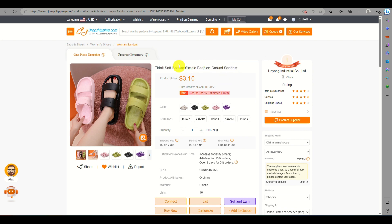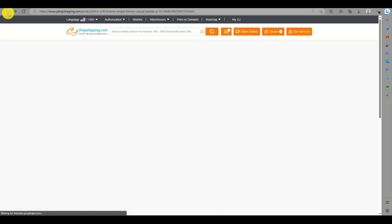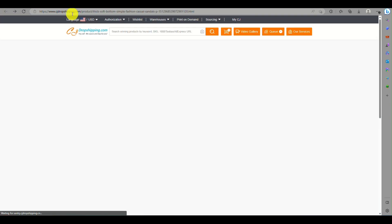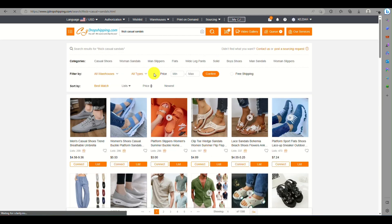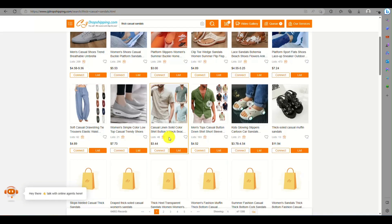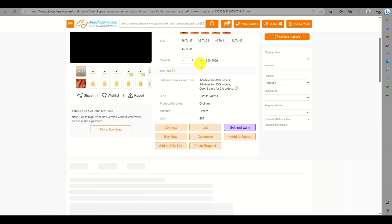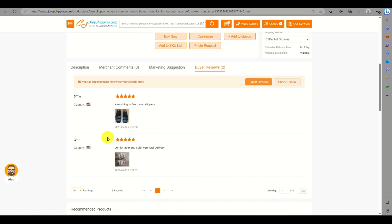You can simply search for the product on CJ Dropshipping. Make sure that the product you find has reviews already, since if there are no reviews for that specific product it won't be helpful. Here you can see there are reviews from buyers of this product.